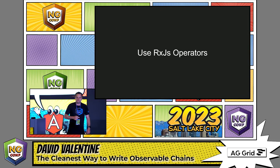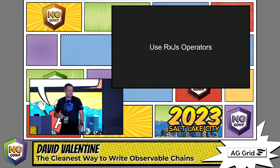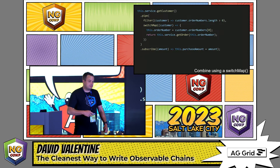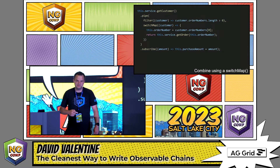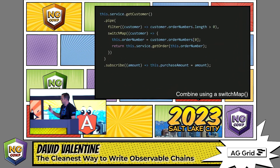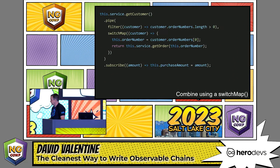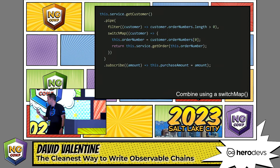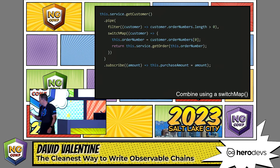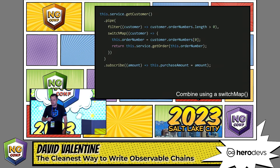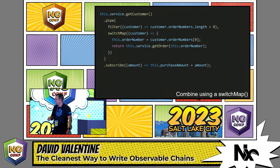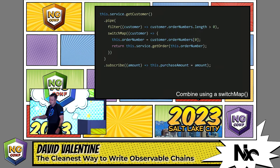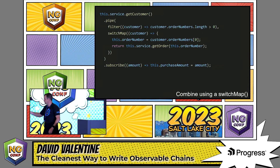A better strategy is to use RxJS operators to combine your observables together. Here we combine our observables together using a switchMap. In order to persist the order number, we simply use a global variable inside the switchMap function. We can then subscribe to get the purchase amount. This strategy works well. The only thing I don't like about it is that it sort of hides where the order number is getting set. Ideally, I would prefer it if the order number was set within the subscribe call, so it was clearer to the larger system what was happening.